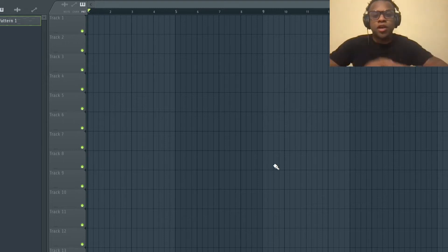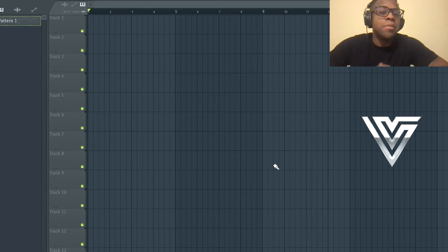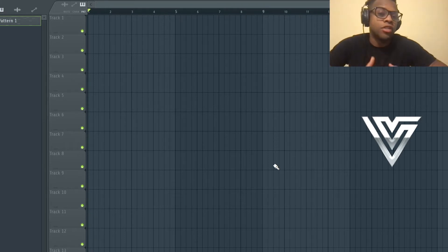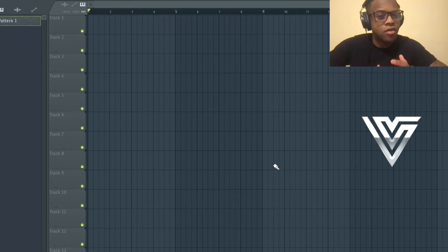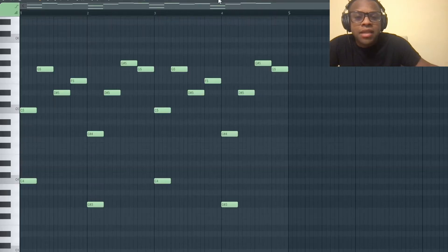What's up everybody, this is Velarde and welcome to another video. For this video we're going to do how to make your melodies have that reverse type of effect sound on them. So now I have this melody right here.